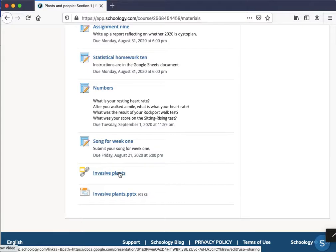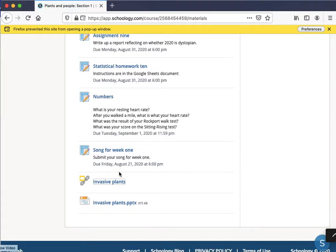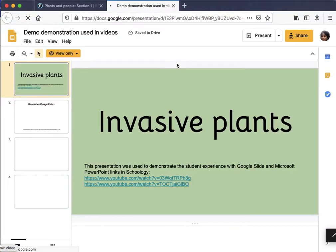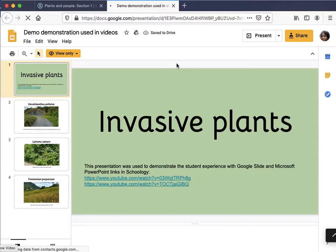Firefox has prevented this site from opening a pop-up window. I'll have to click on preferences and allow pop-ups for app.schoology.com, and then it will open. Students are running into this — I don't know why they're not seeing the yellow bar.